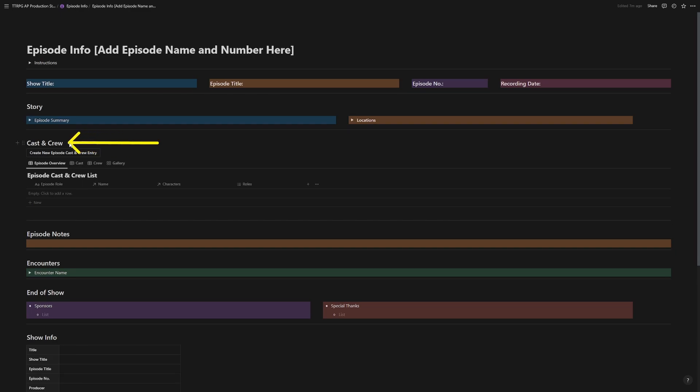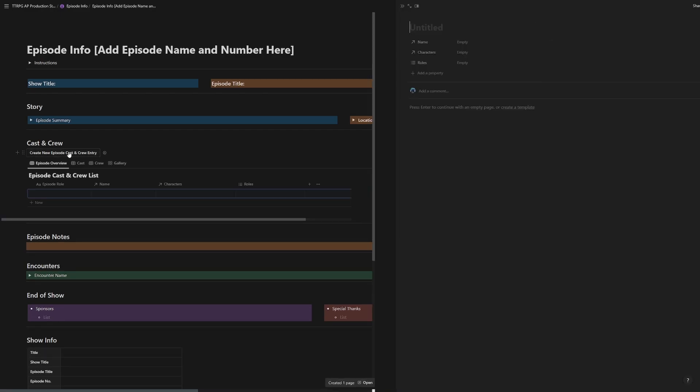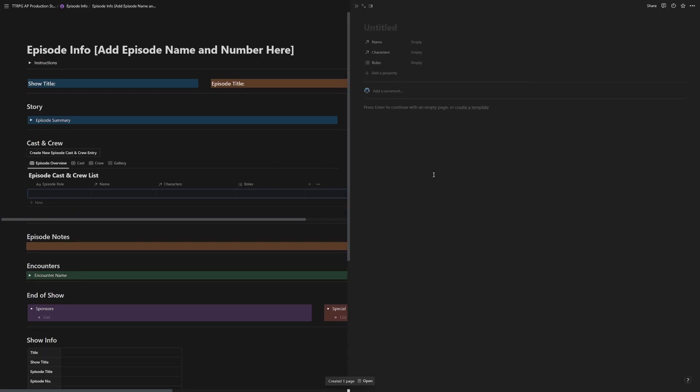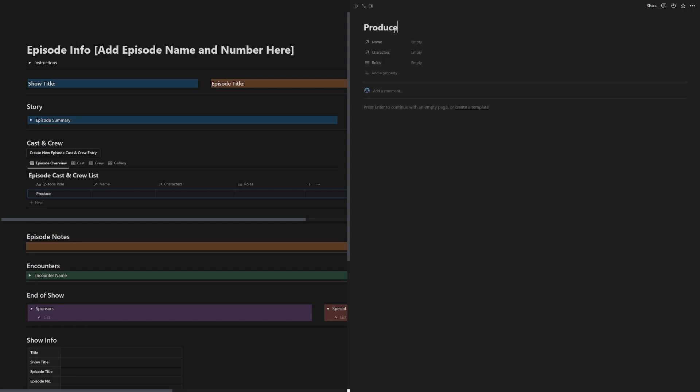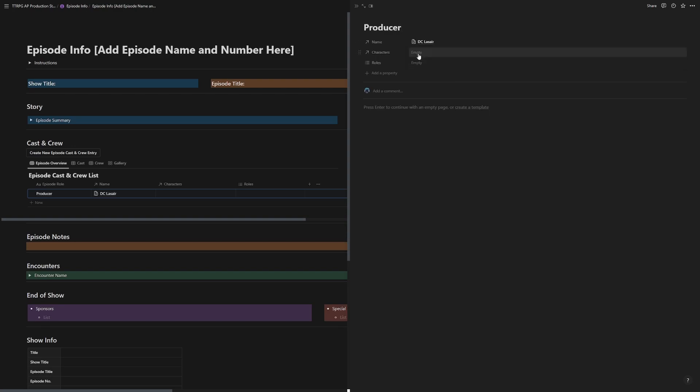And right here, we have a new cast and crew database designed to be used for just this episode. So when you're ready to create a new entry, click the button, it opens a page. And now the episode role here will be whatever you title this here. So let's put in producer name, this field will pull from the database you made in pre-production.